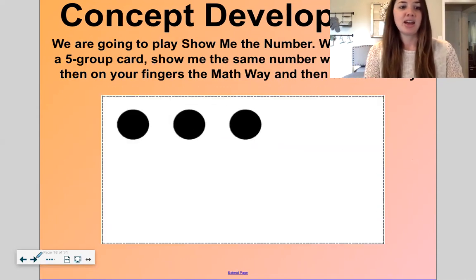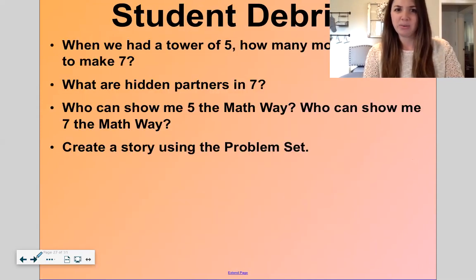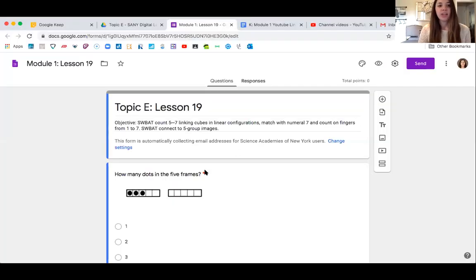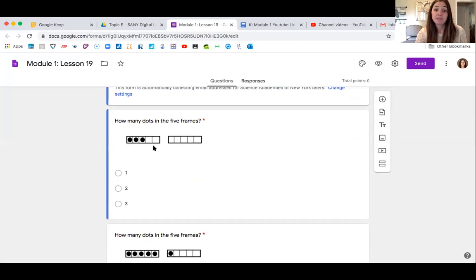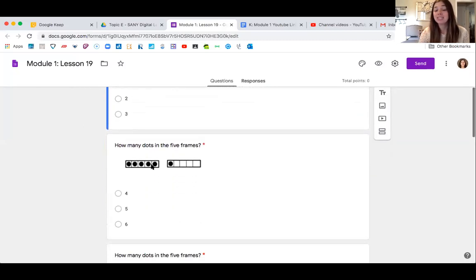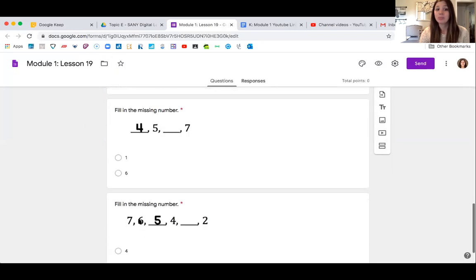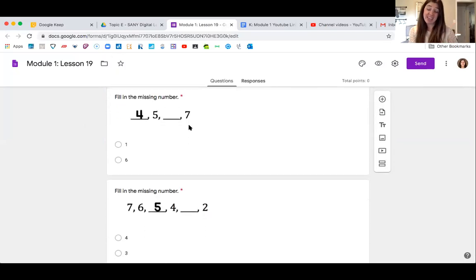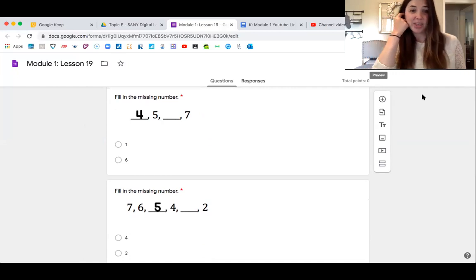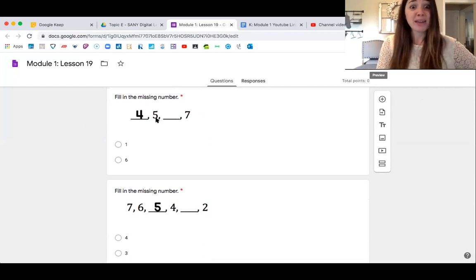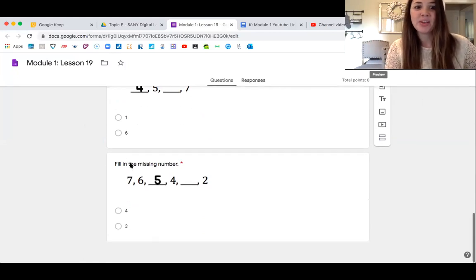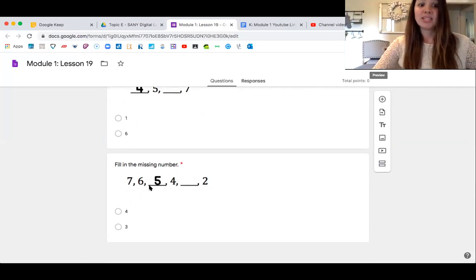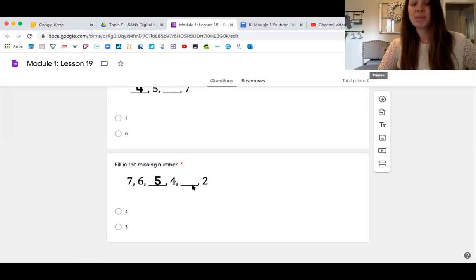We are going to jump right to your exit ticket for the day. You're going to look at these five frames and count how many dots are inside the five frames, then choose. Here you're going to fill in the missing number — this is like the beep number game we played last lesson. Four, five, beep — seven. Fill it in. Now here we're counting down: seven, six, five, four, beep. Choose.